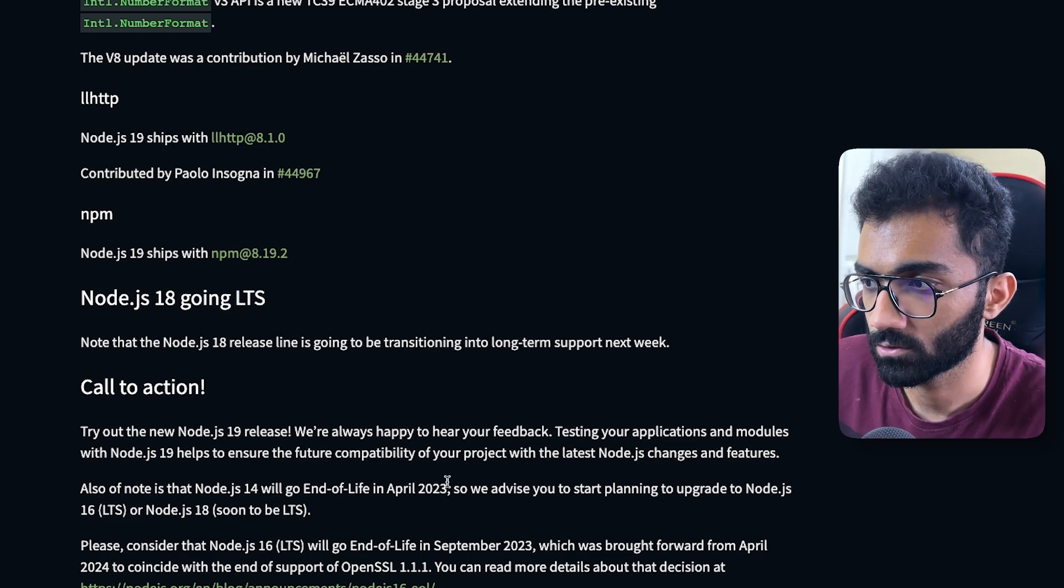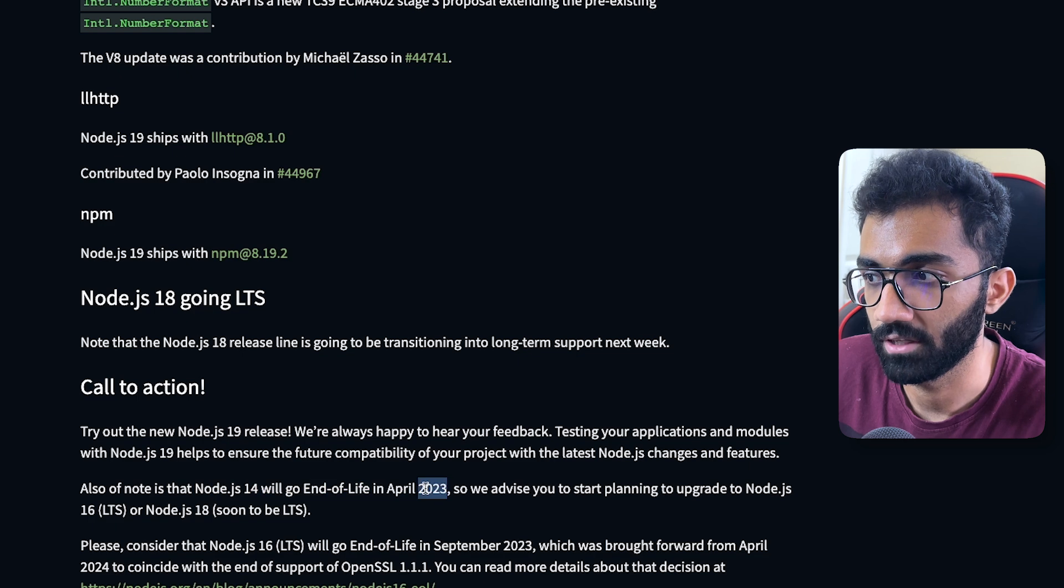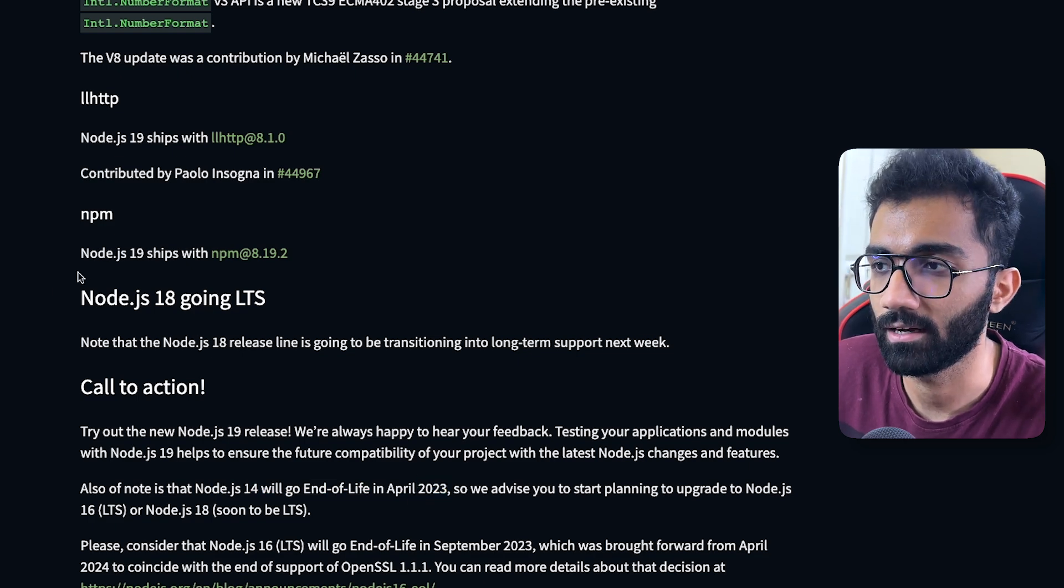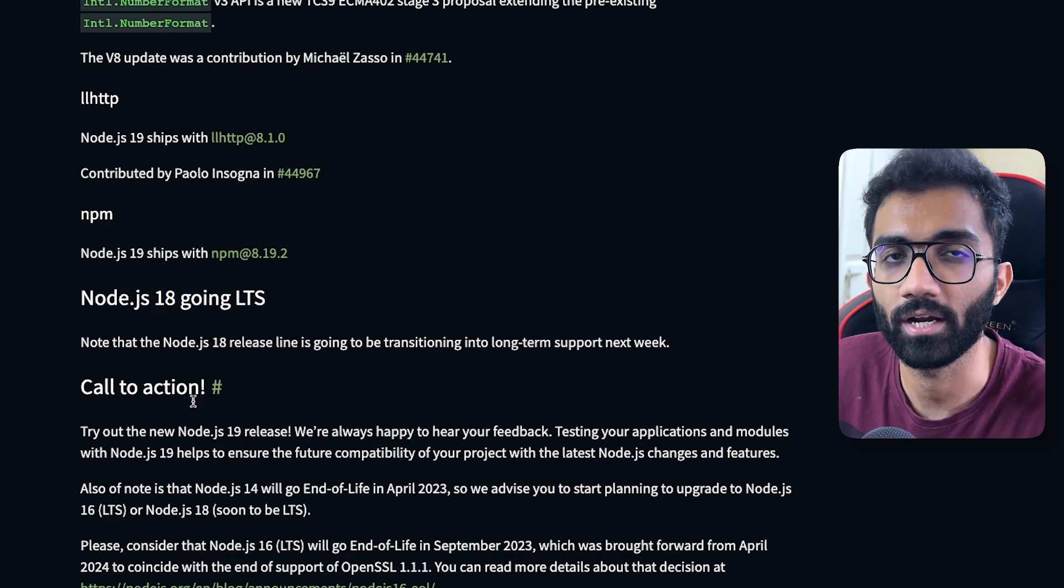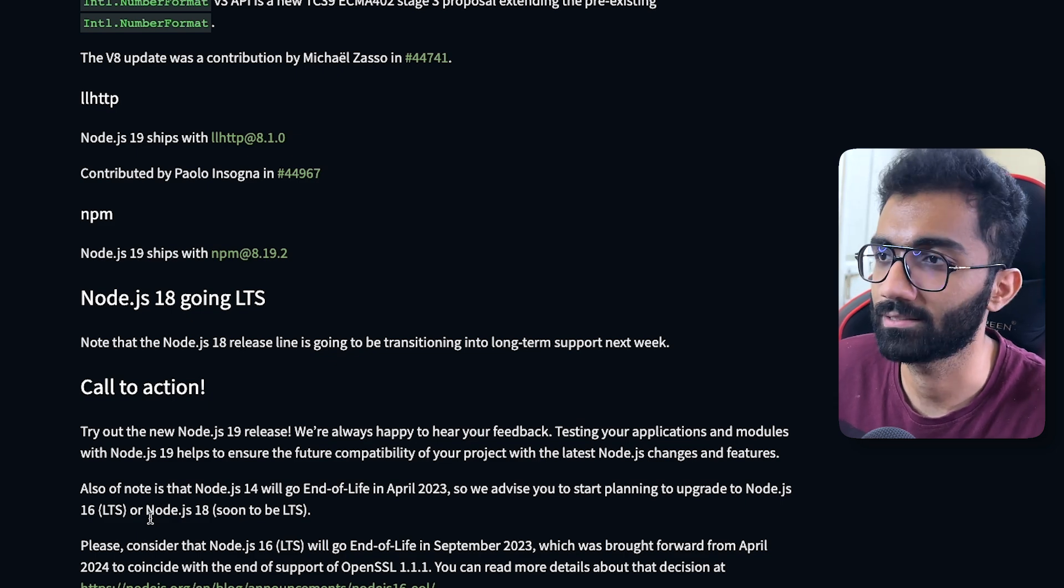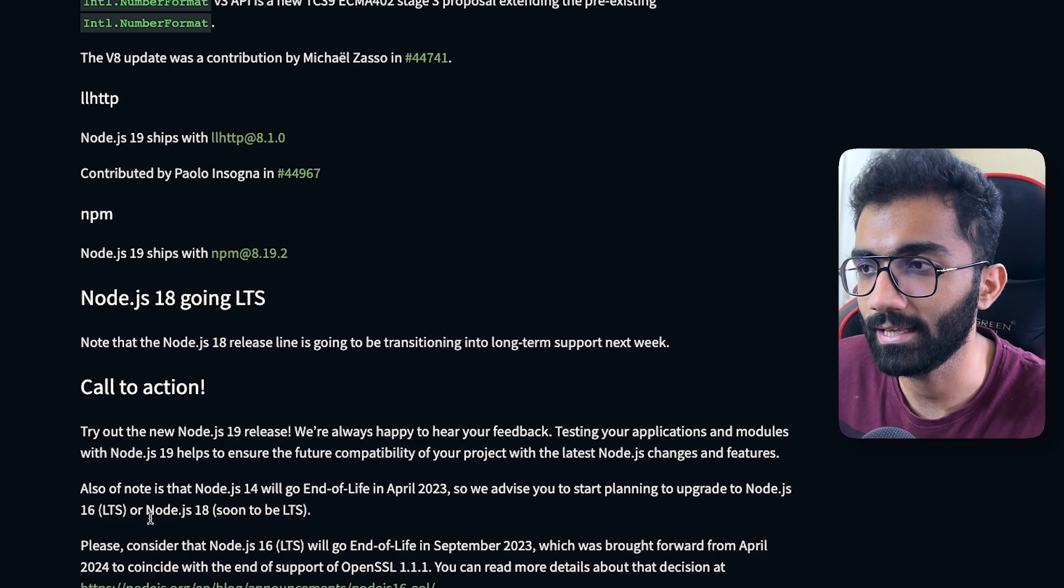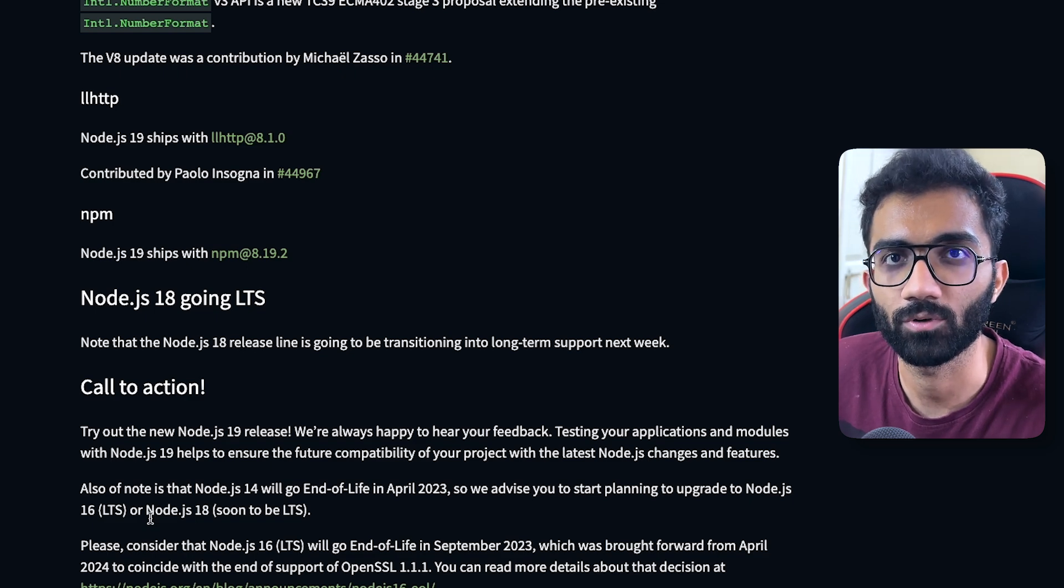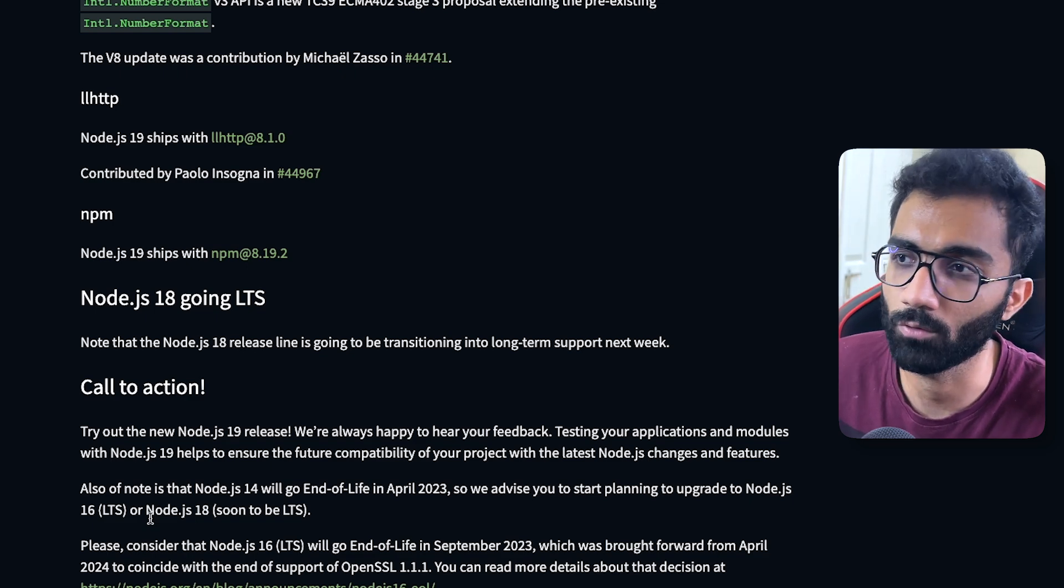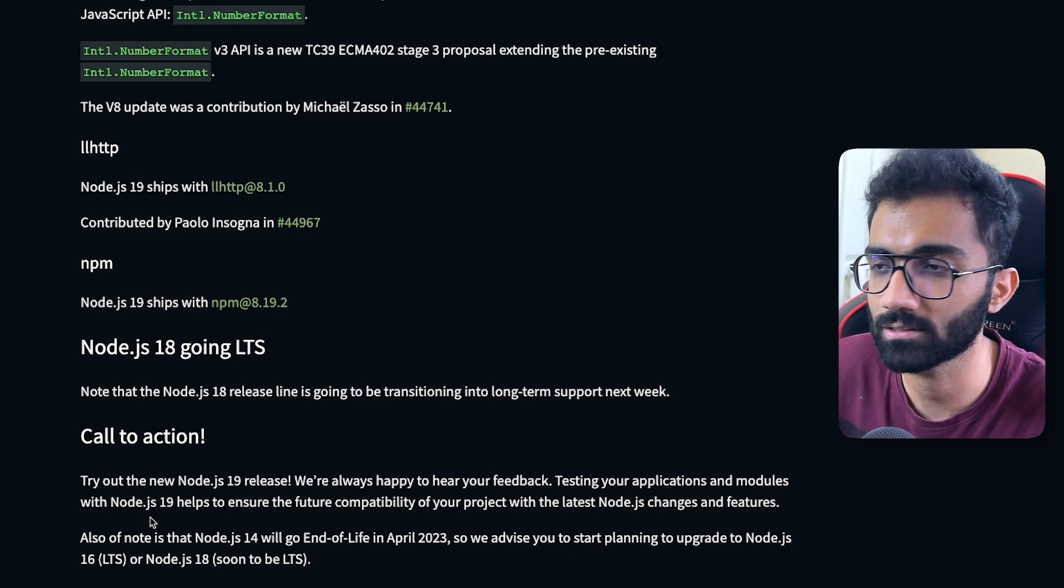Node.js 14 is going end of life in April 2023, so it might not be a bad idea this time to just upgrade to Node.js 18. With all the benefits and all the performance and new features you get, Node.js 18 and beyond makes much more sense. It's time to just leave older versions and get on to the new ones.